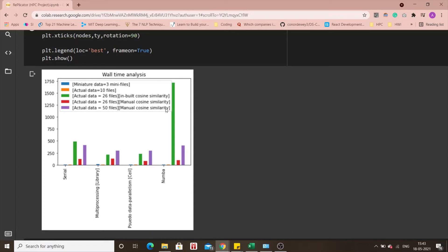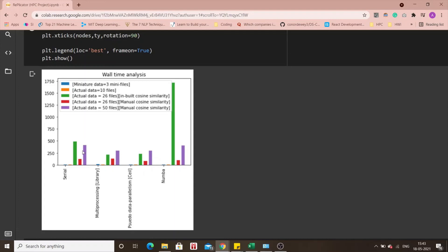In the actual data of 50 files using manual cosine similarity, in our case Numba library performed better than multiprocessing but that is, you know, it's not exactly defined but the results are very close to what we just saw. Because in earlier tests we saw that multiprocessing performed slightly, very slightly better than the Numba library. As compared to pseudo data parallelism which of course is not practical so let's not worry about it too much and as you can see the serial implementation took more time than all these, all the other approaches.